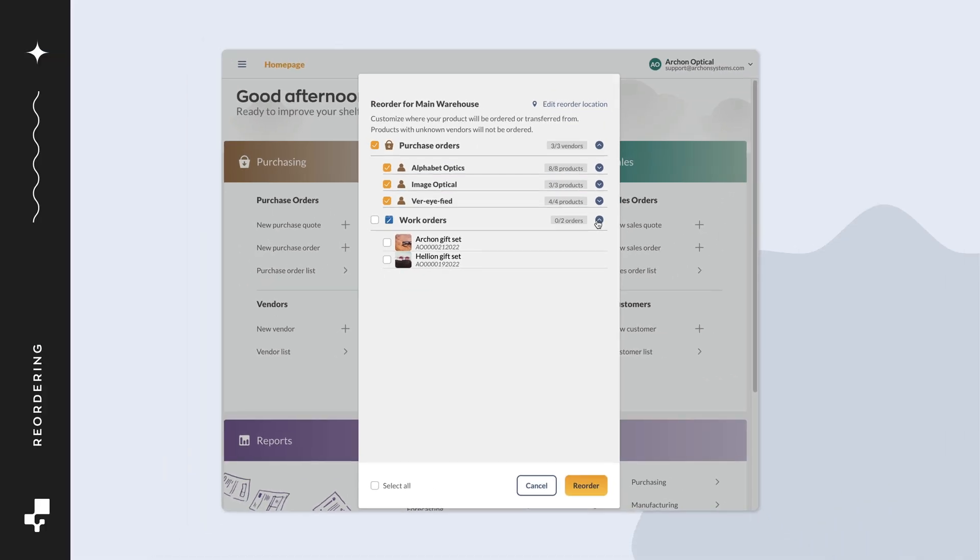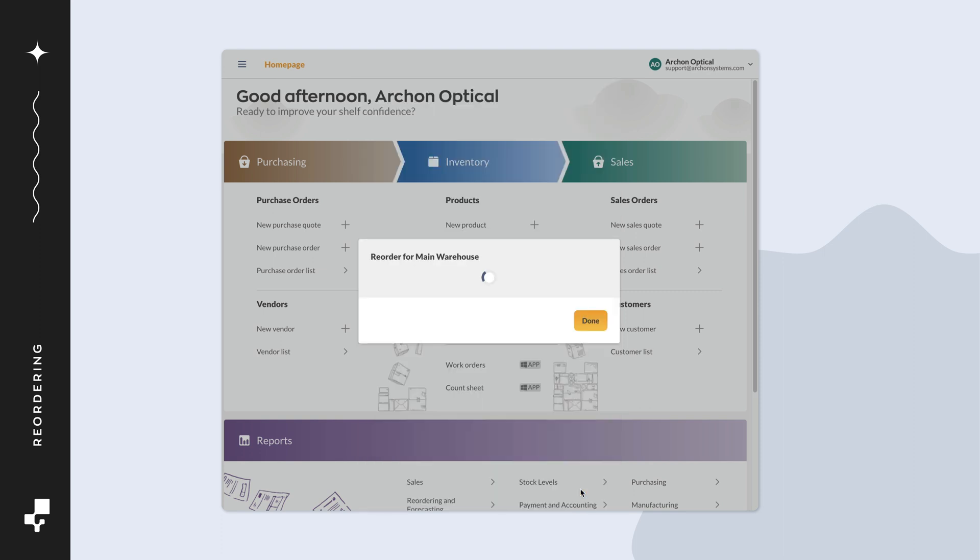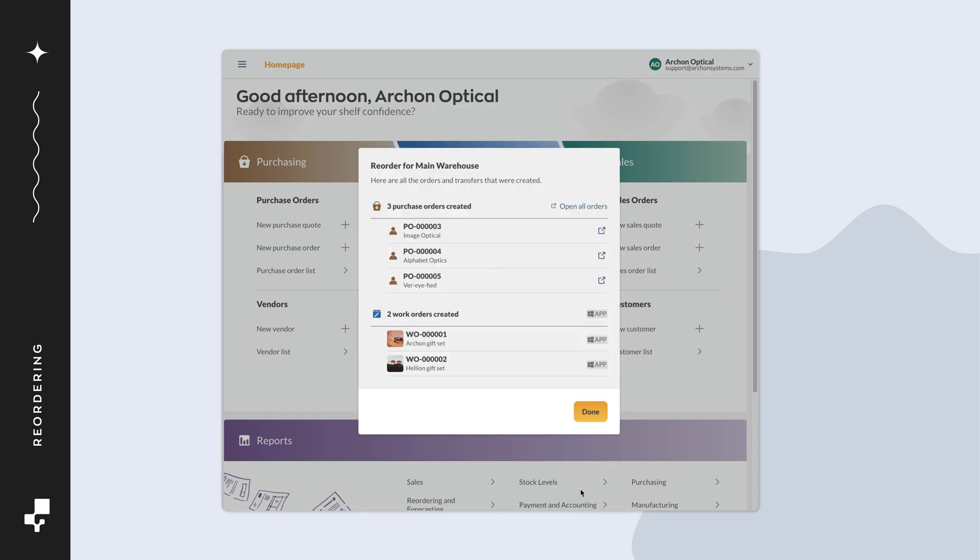Now that everything looks good, let's select both purchase orders and the work orders and then click the reorder button. Next, you'll see a summary on screen of all the orders that have been made. You can click on the box and arrow symbol to open the newly made orders.